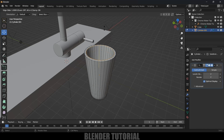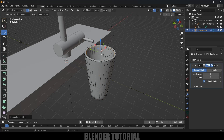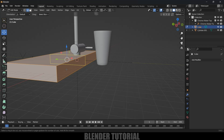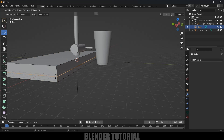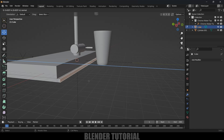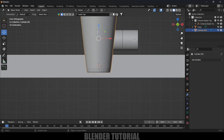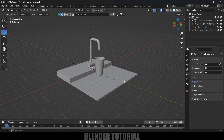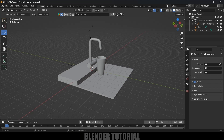Select the cube, press Tab for edit mode, Ctrl+R to add a loop cut, select the face, press E and extrude it. Now we have our scene ready. Let's move on to the fluid simulation part. Go to Add > Mesh, select UV Sphere.